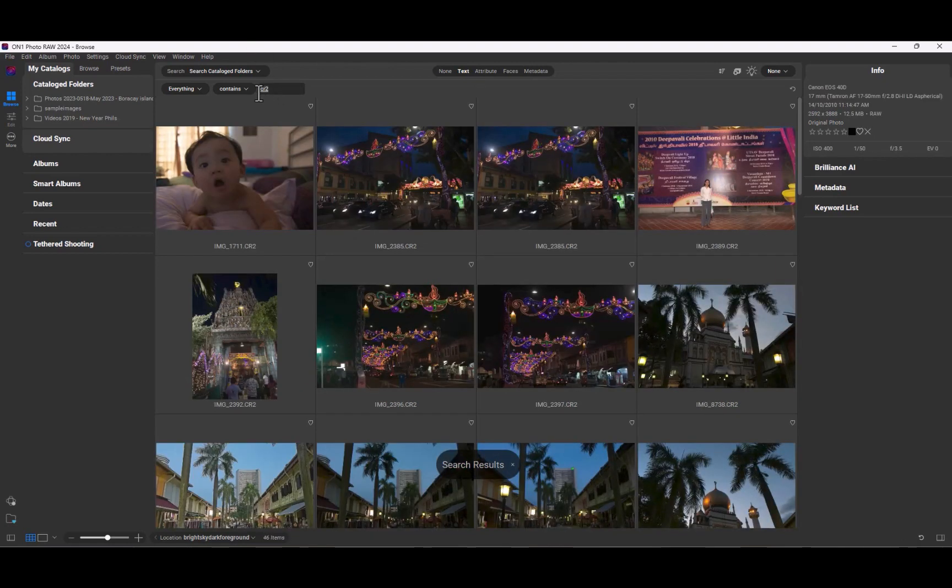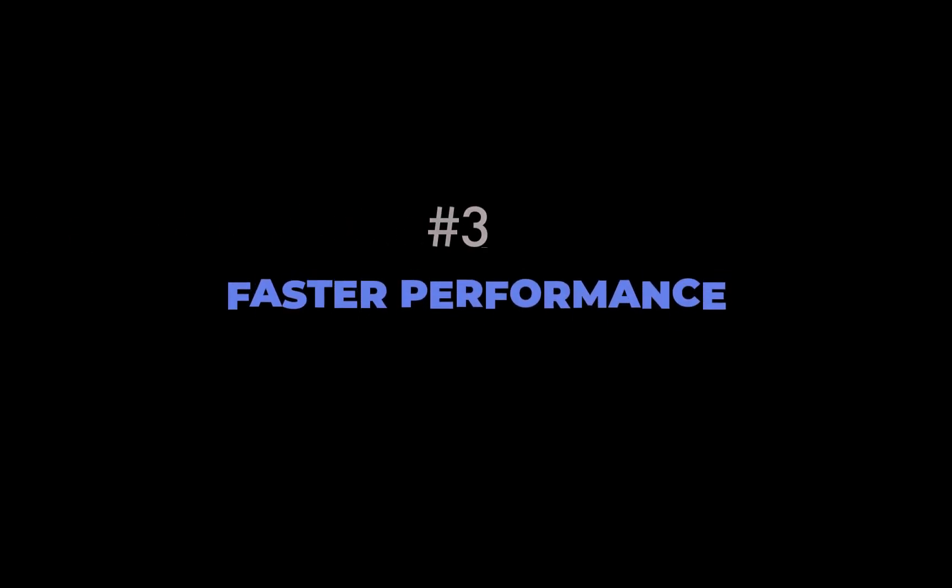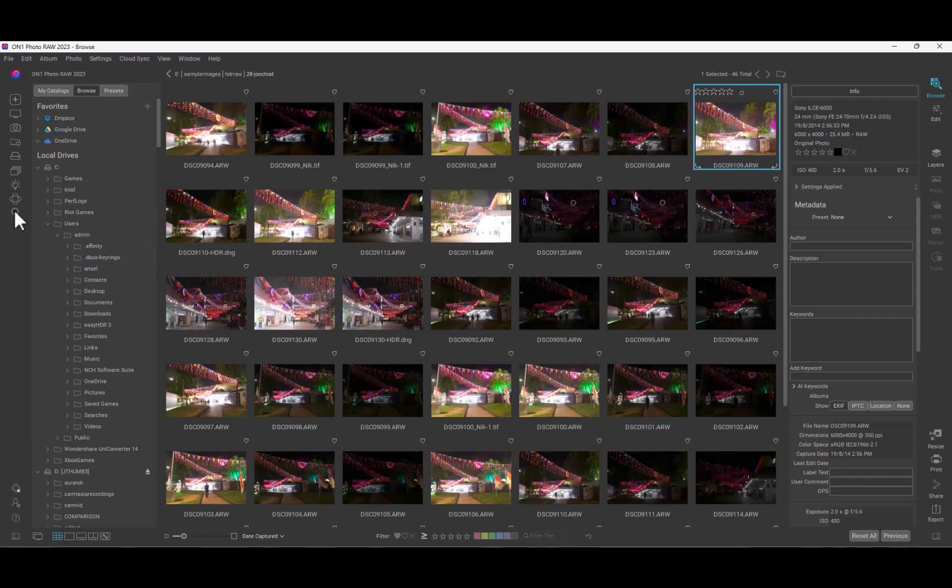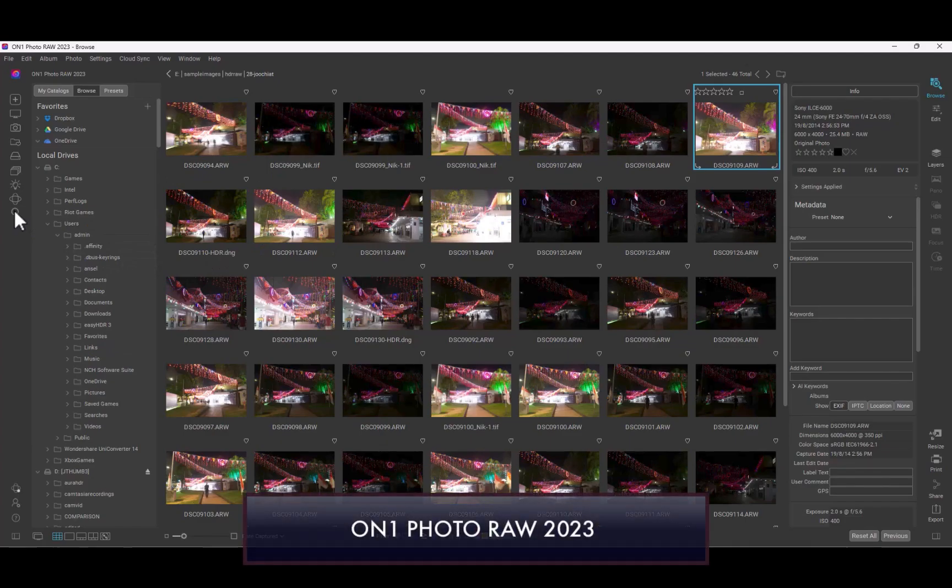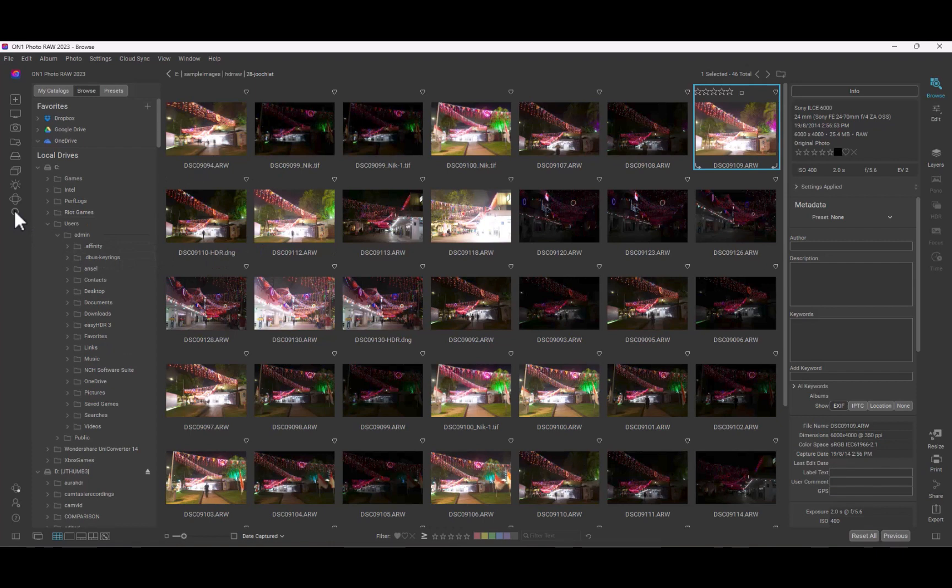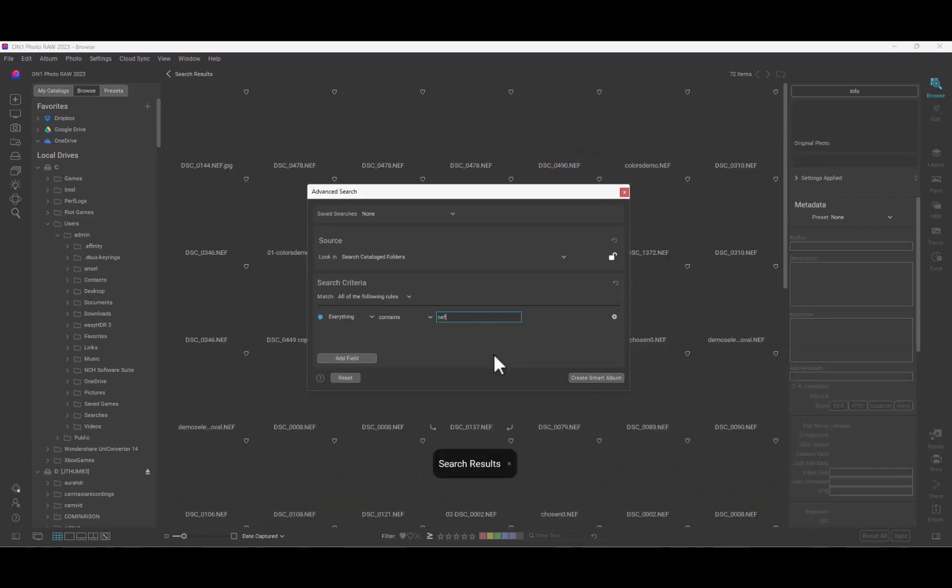At number three is faster performance. ON1 always has had the drawback of having sluggish performance when navigating, browsing, and rendering photos. Well, I'm happy to report that this problem has been greatly rectified.